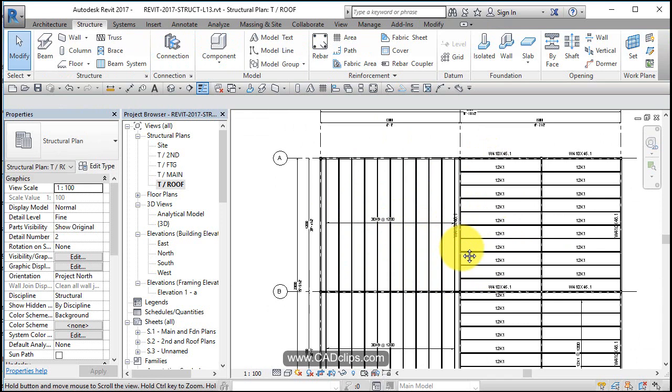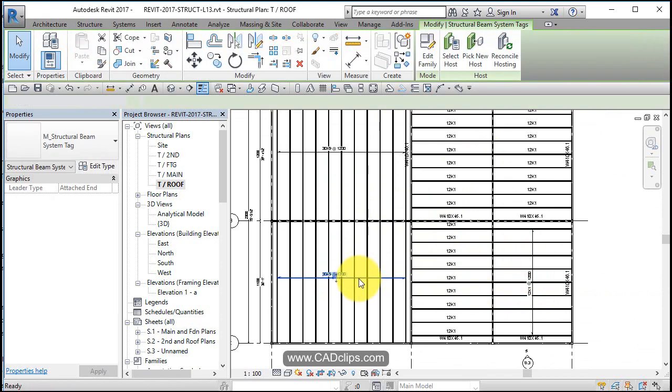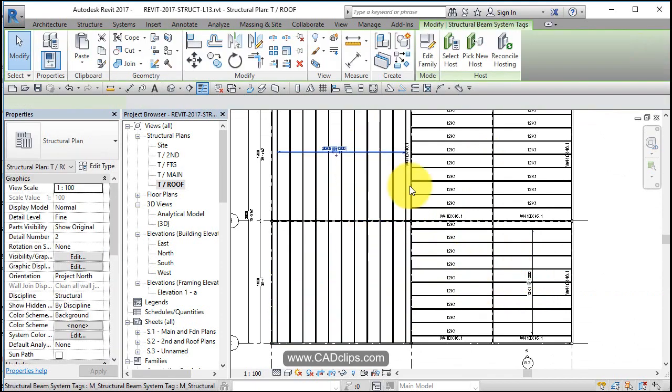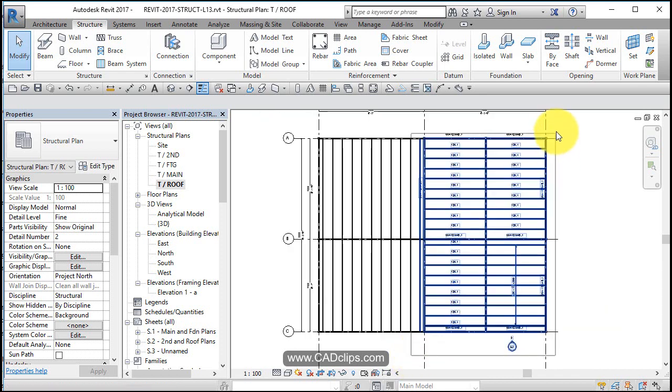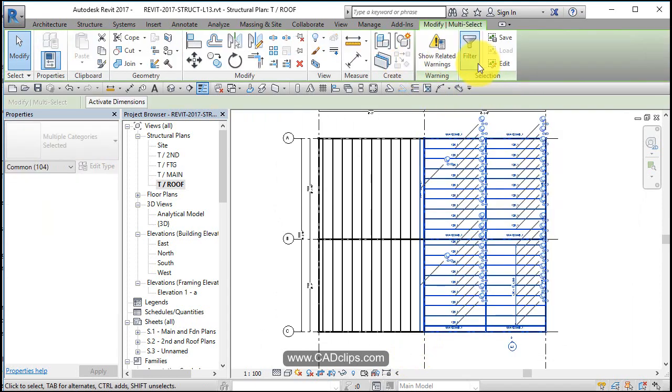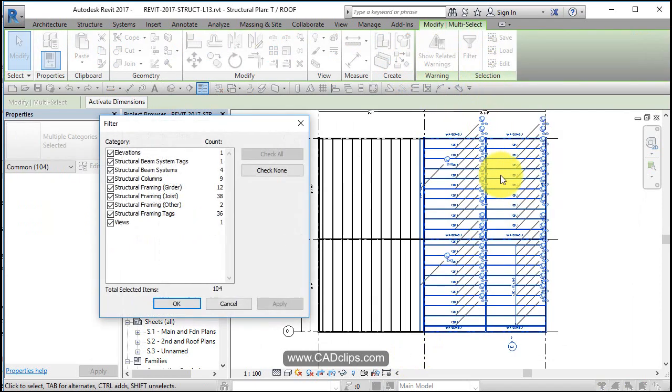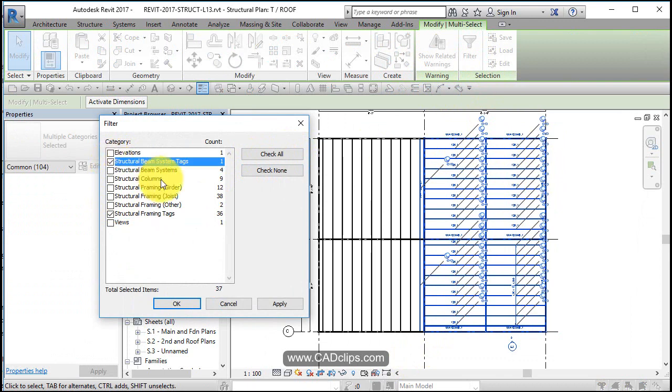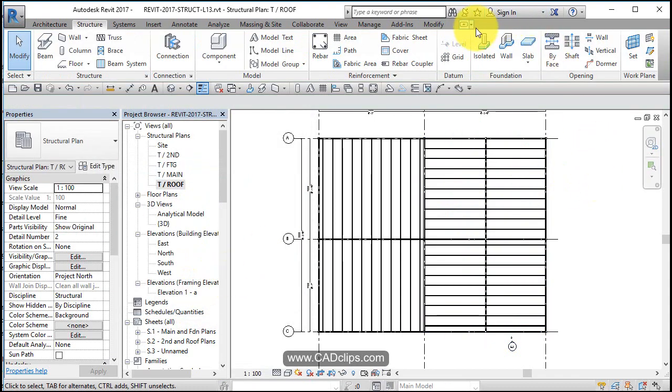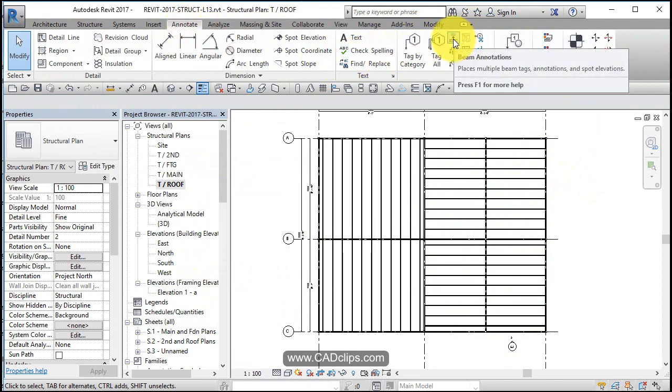We also have this wonderful new beam tagging annotation tool. I'm going to pick on this guy and delete it. Let's grab all the tags, I'm going to do a window box, do a filter and check none and say all structural framing tags, structural beam system tags, just the tags. I'm going to take those guys and delete them.